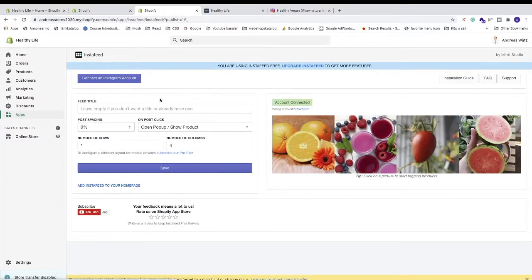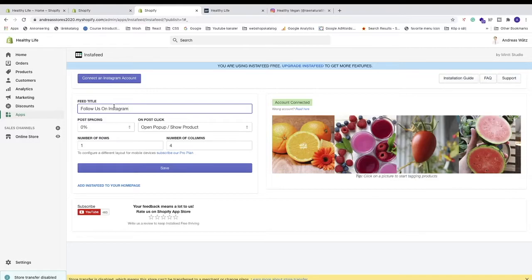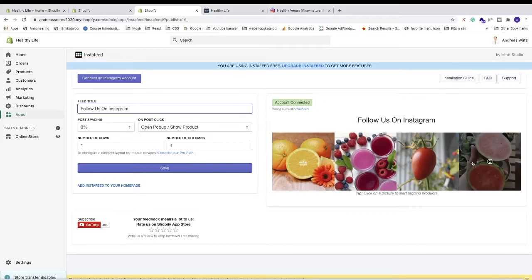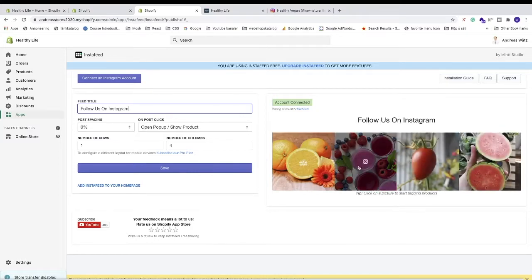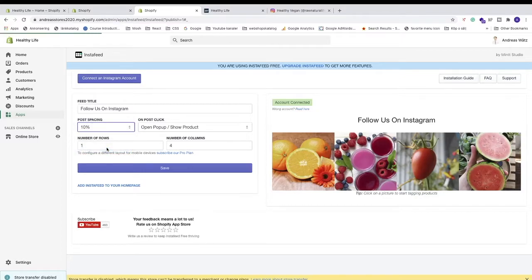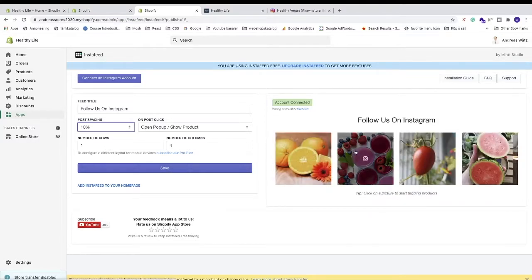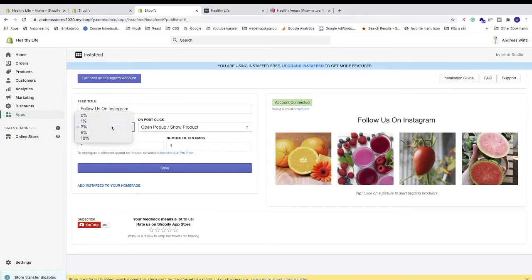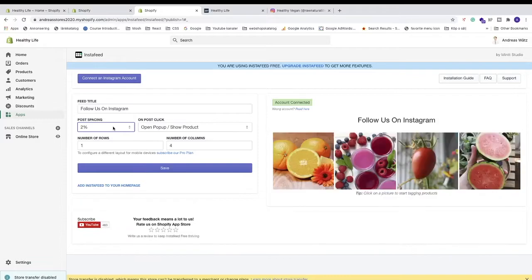Now we can see the preview. We can add a feed title — add whatever you like and hit enter to see it appear. Then we have post spacing, which you can change from 1 to 10%. The browser will update to show the spacing. I'm going to choose 2% and hit enter.